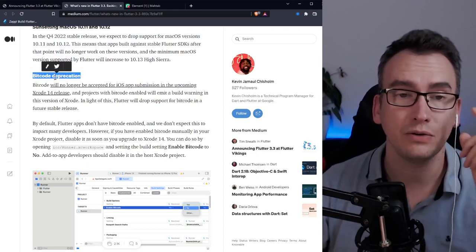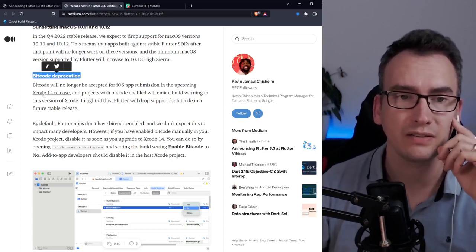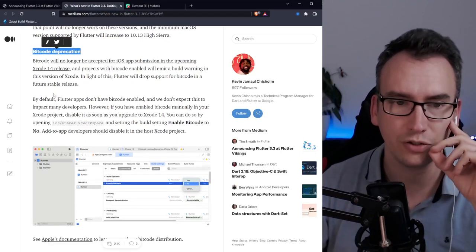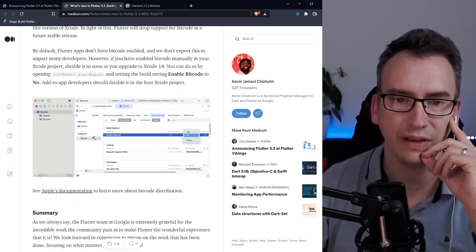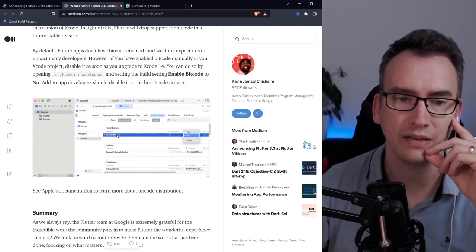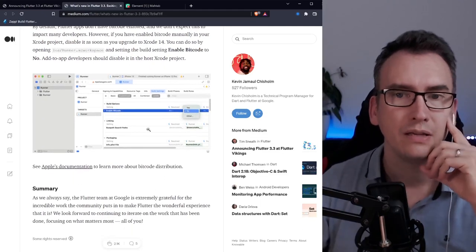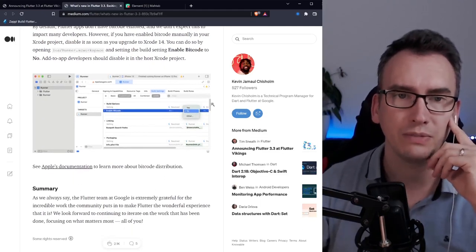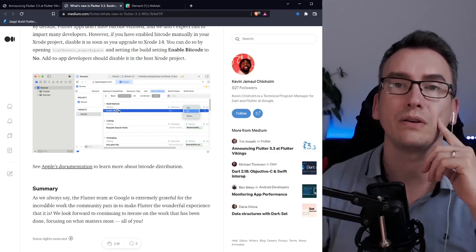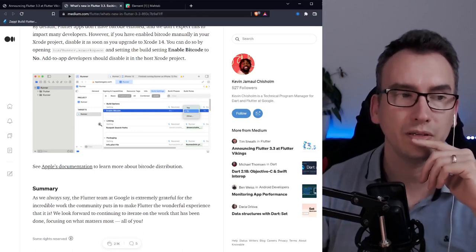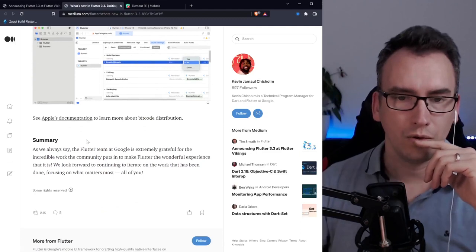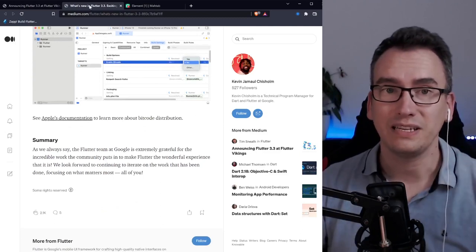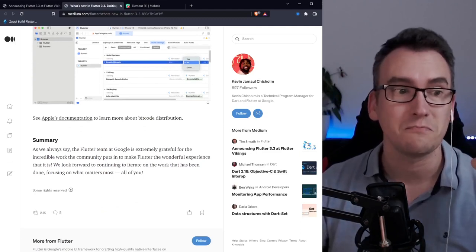Bitcode deprecation and this one is with xcode 14. Usually this should be per default deactivated but if you have it activated it could break now your app. Make sure that you have fixed that correctly because in the future xcode version this will not be possible anymore to build your apps with it. With all of that, that's already the updates for flutter and dart.